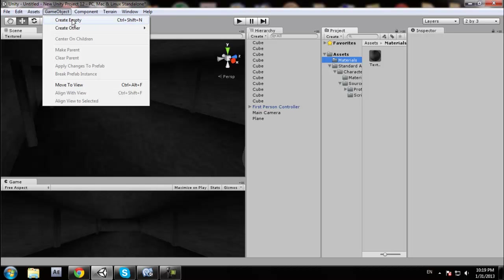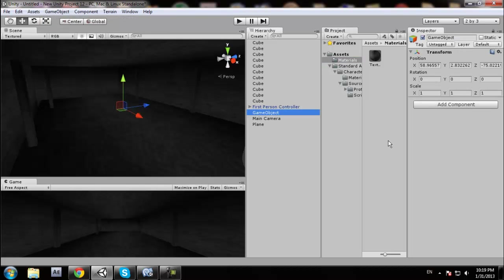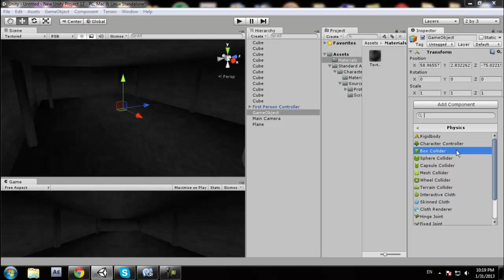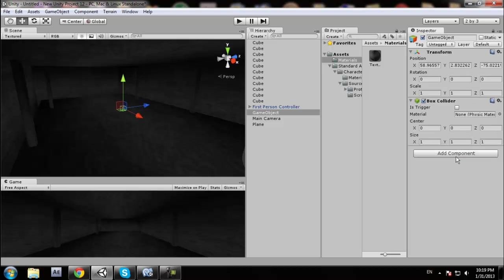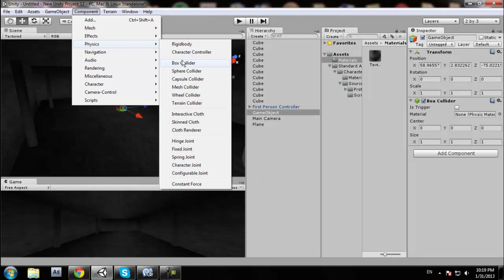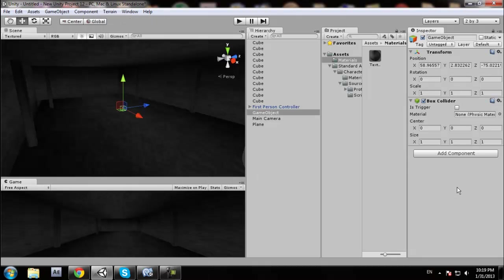So when you create an empty object, you're going to add a component: physics, box collider. If you don't have this, click on Game Object > Component > Physics > Box Collider. Once you have that, you're going to click right here so that it's a trigger.